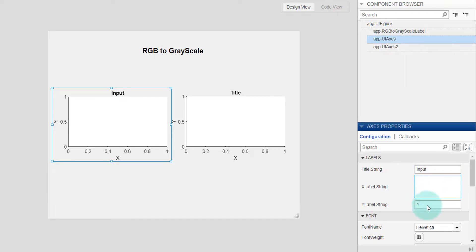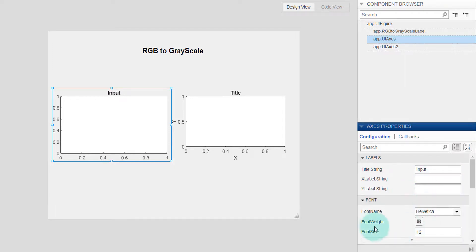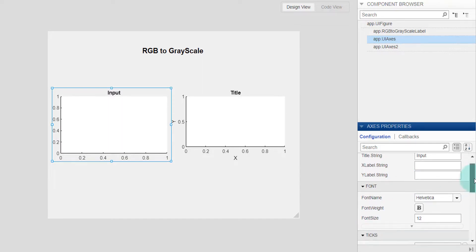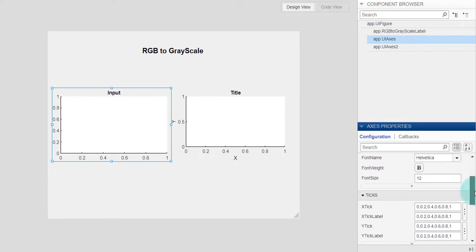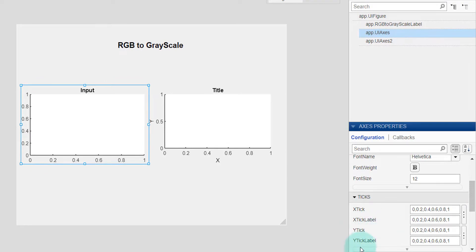And if I scroll down I can see x tick, x tick level, y tick, y tick level. We don't need this one, so I am deleting it.